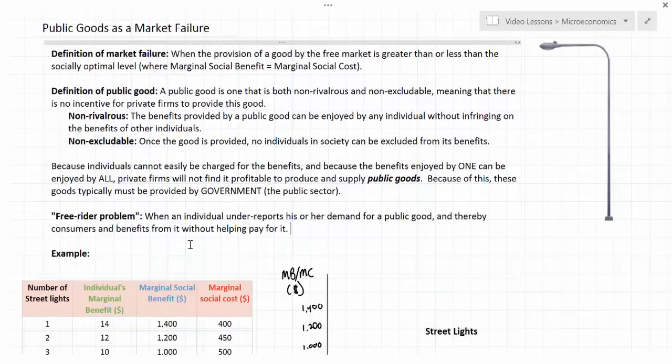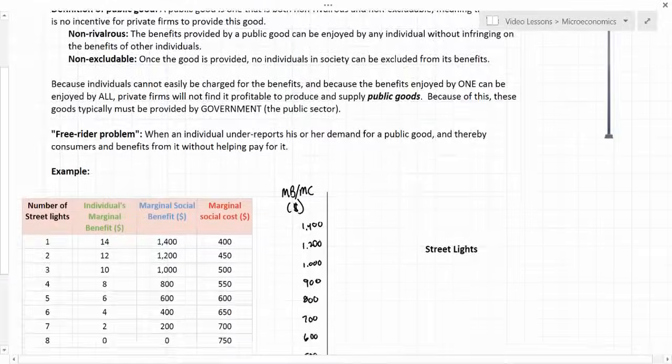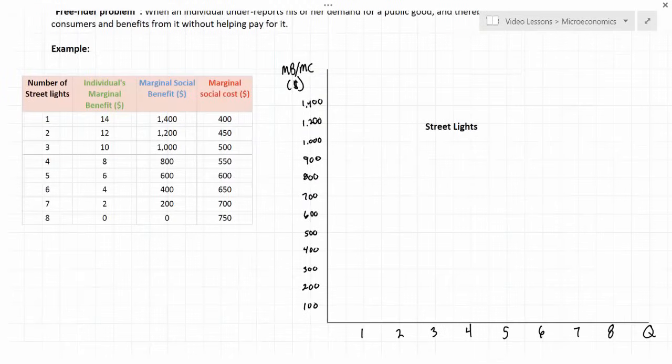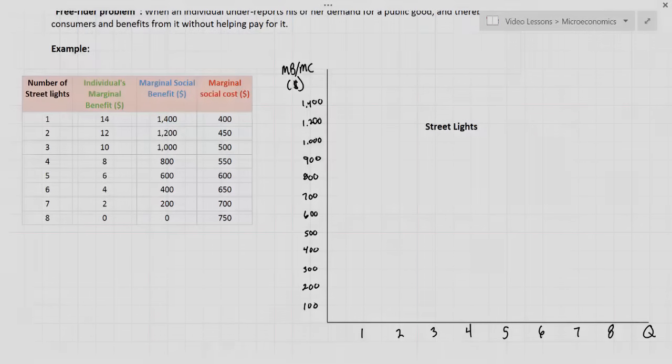Without government provision, public goods simply will not be provided. In the next part of this lesson we're going to look more closely at our street lamp example and examine some marginal benefit and marginal cost data to come up with a graphical illustration of the market failure that is public goods.